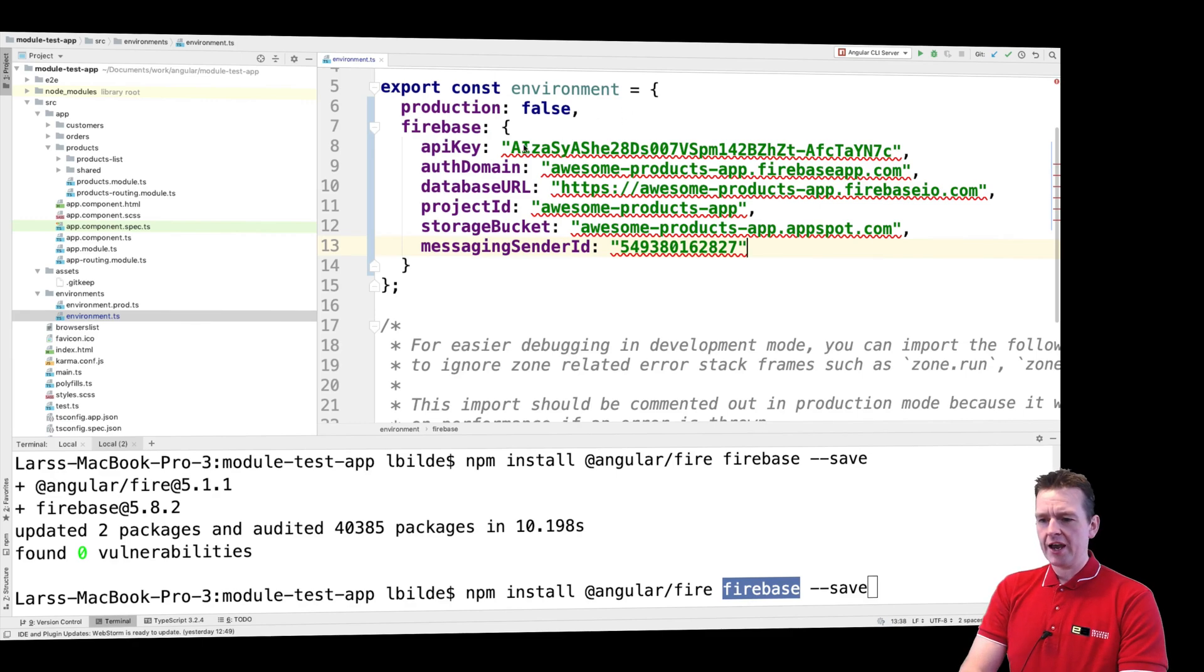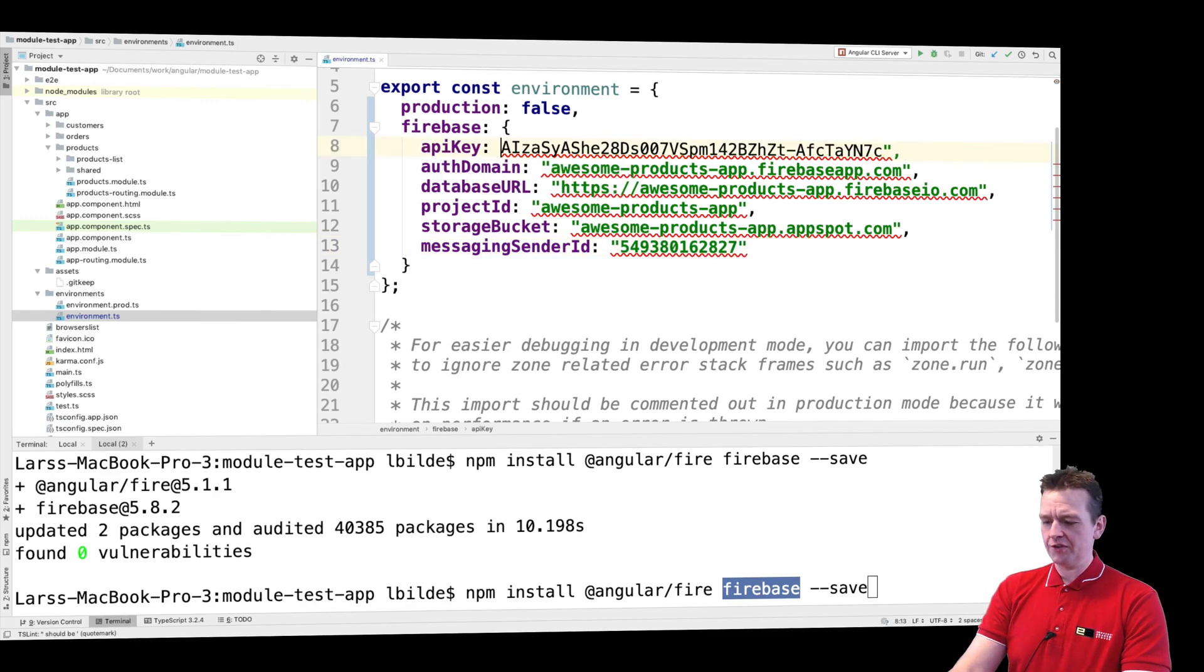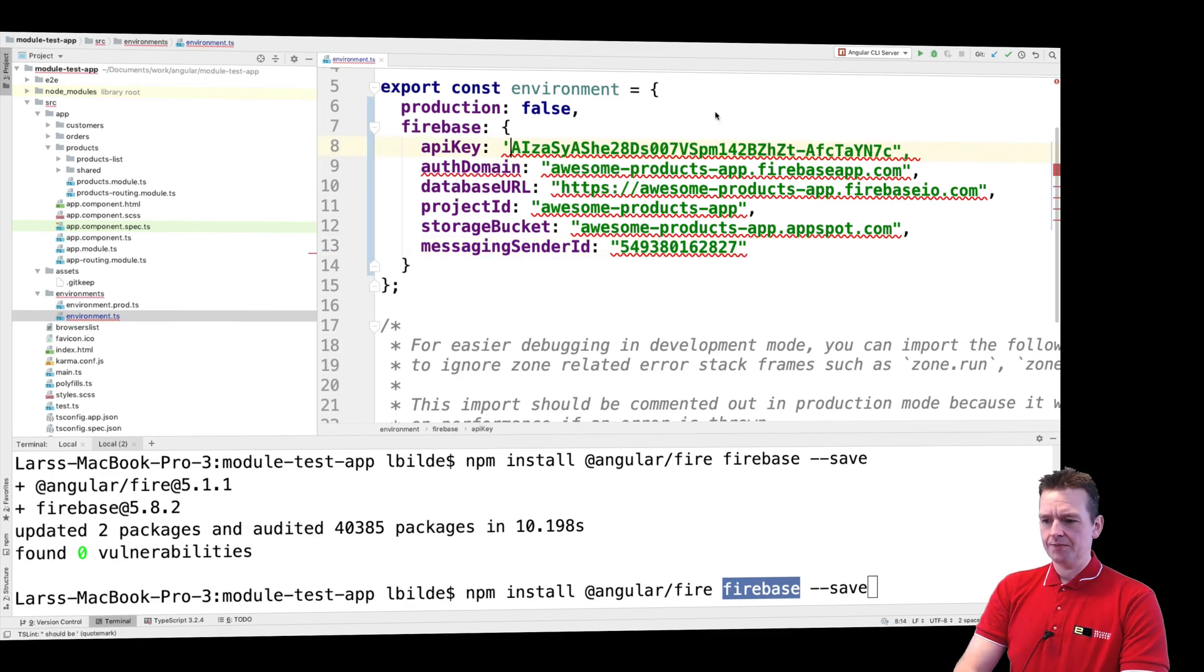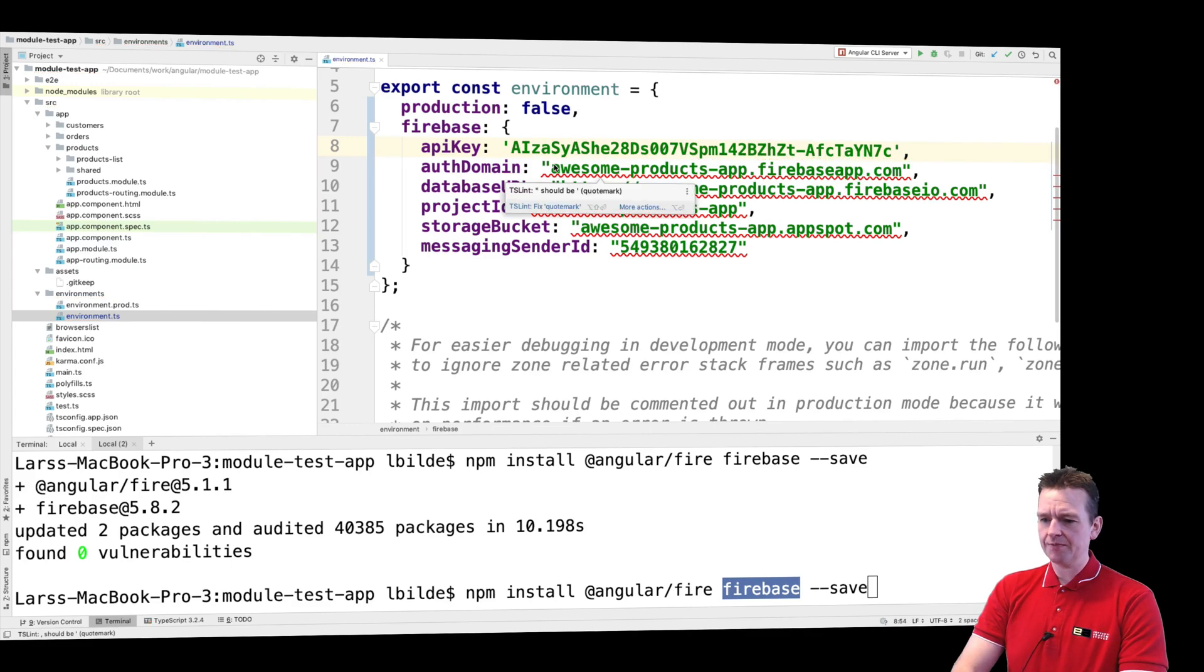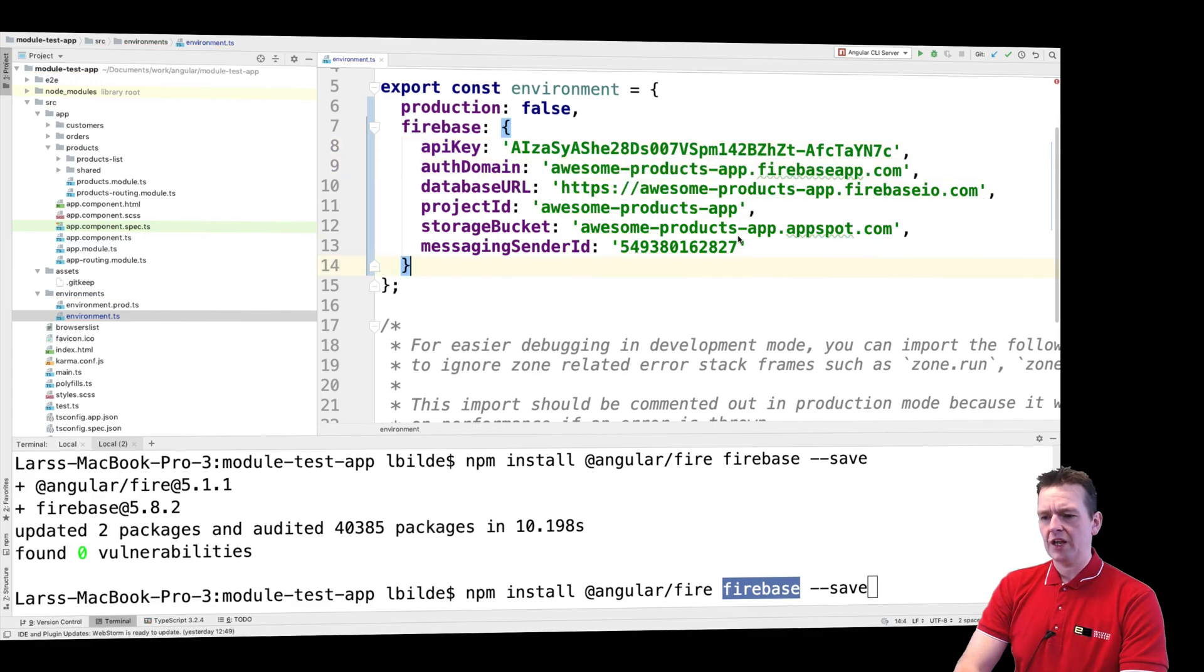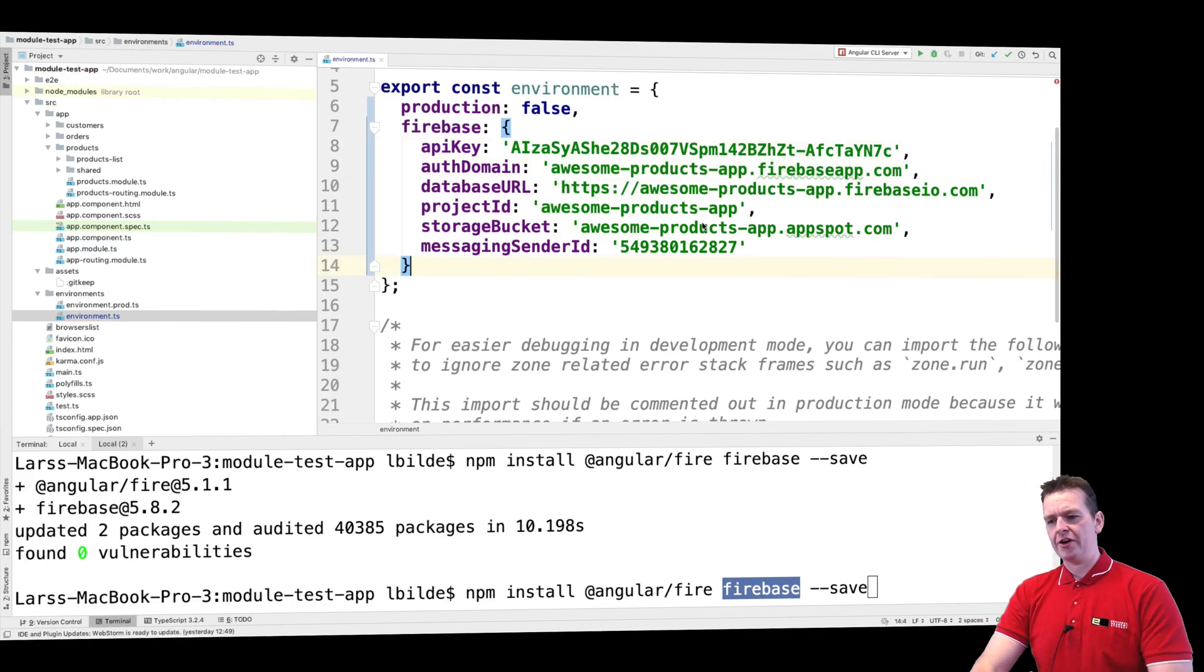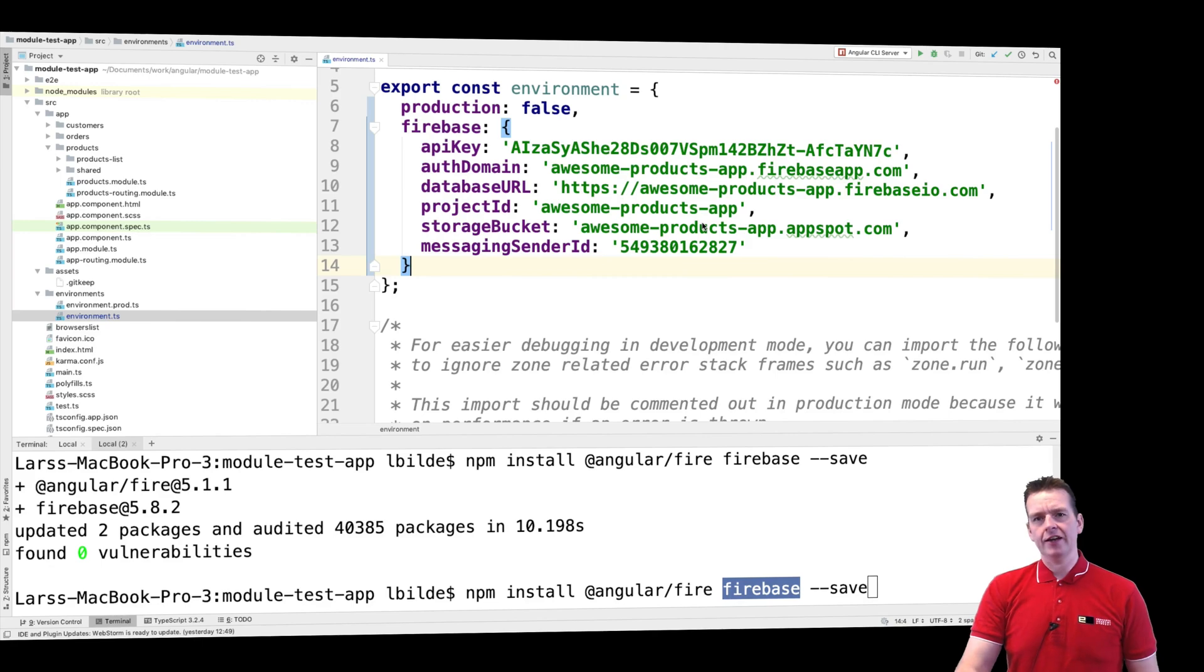So I'm going to copy all of this and paste that into this Firebase part in the environment. There we go. And I'll just change all of these quickly into single quotation so TSLint doesn't complain. There we go, now it looks better.